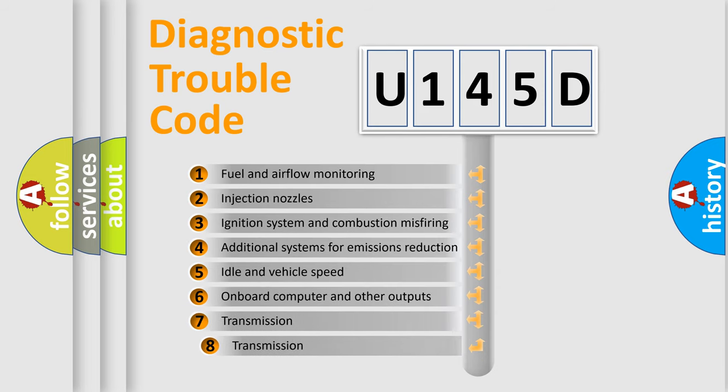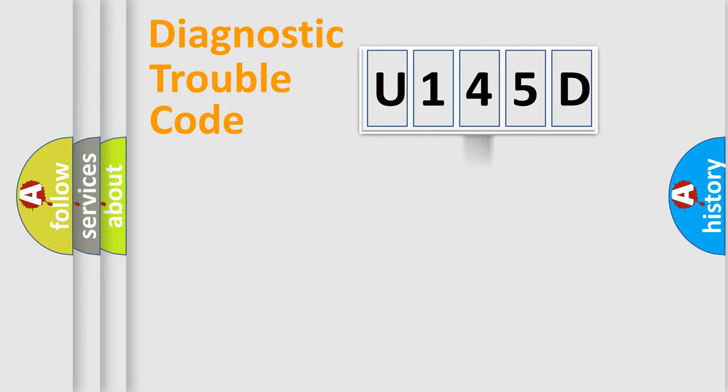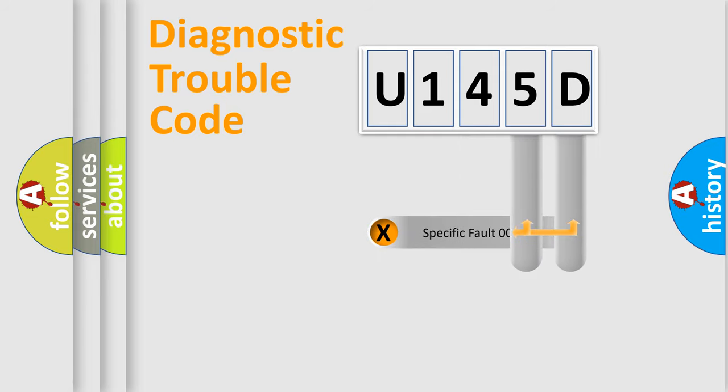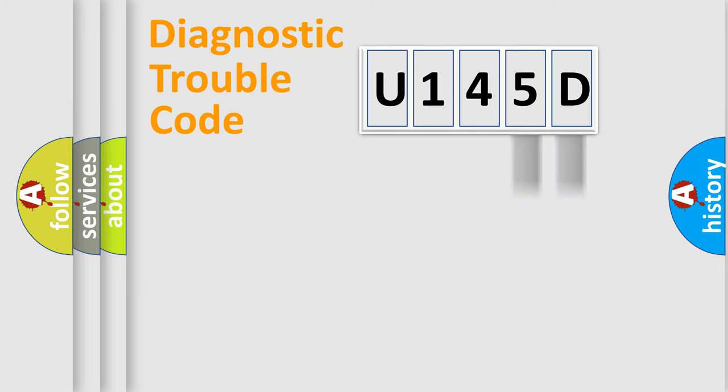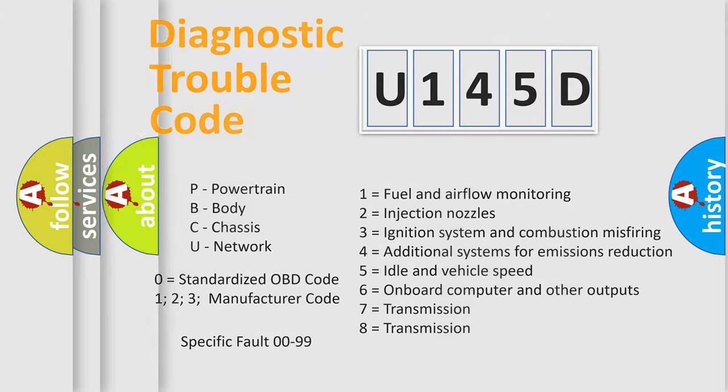The third character specifies a subset of errors. The distribution shown is valid only for the standardized DTC code. The last two characters define the specific fault of the group. Such a division is valid only if the second character code is expressed by the number zero.